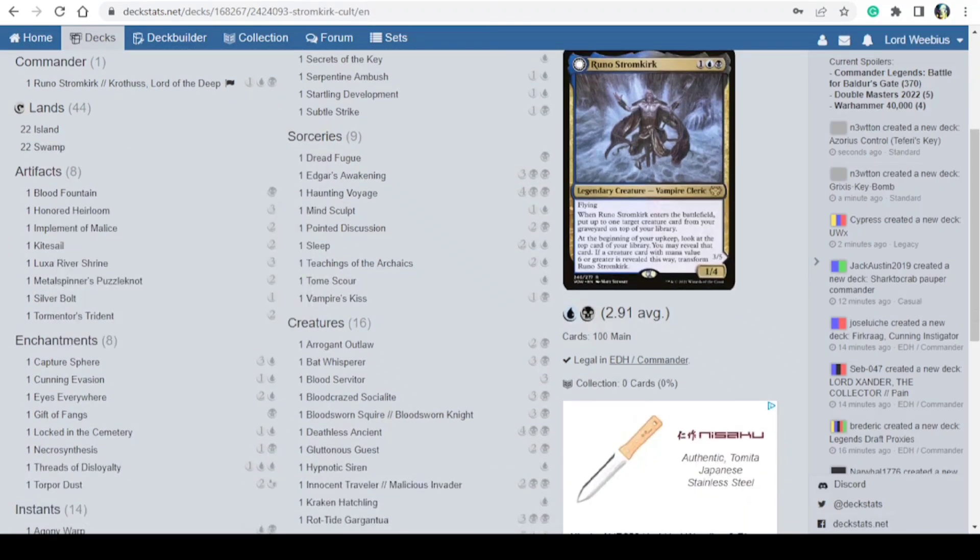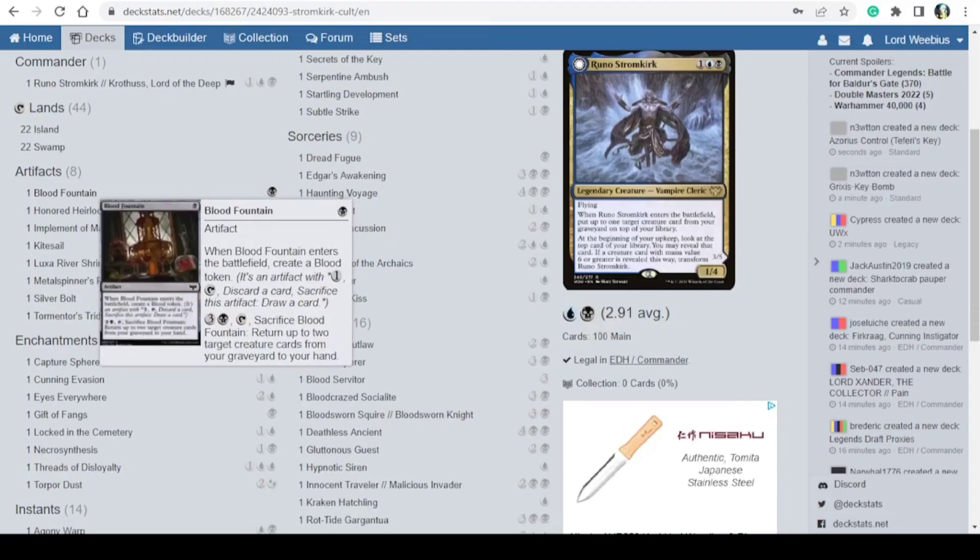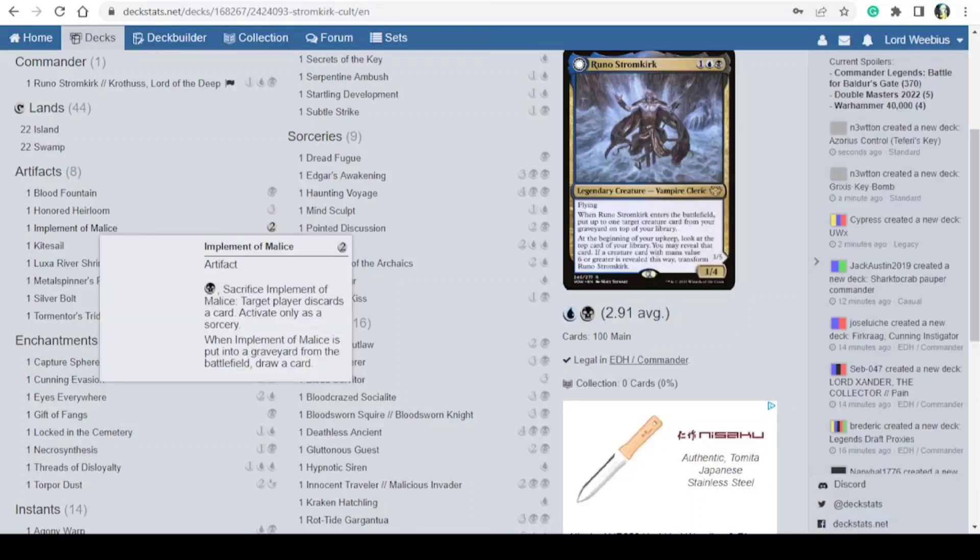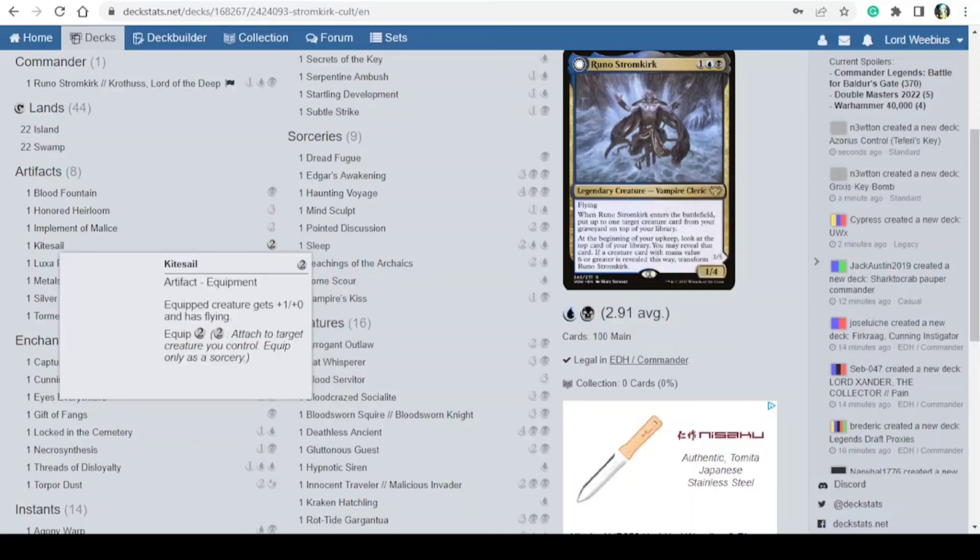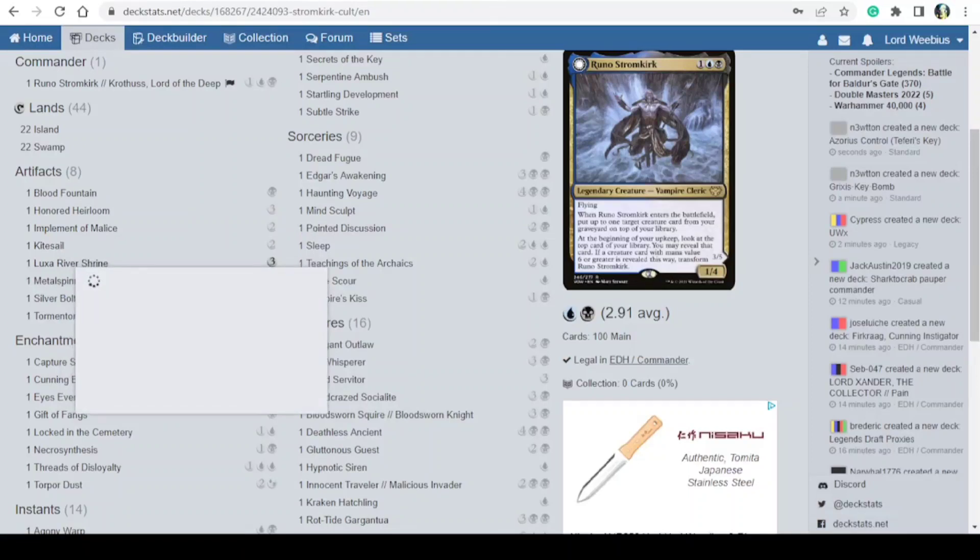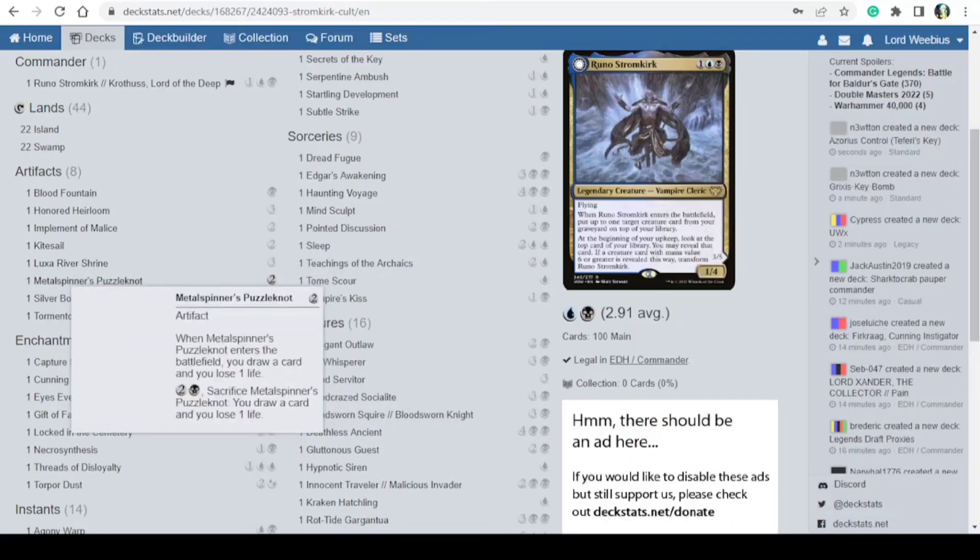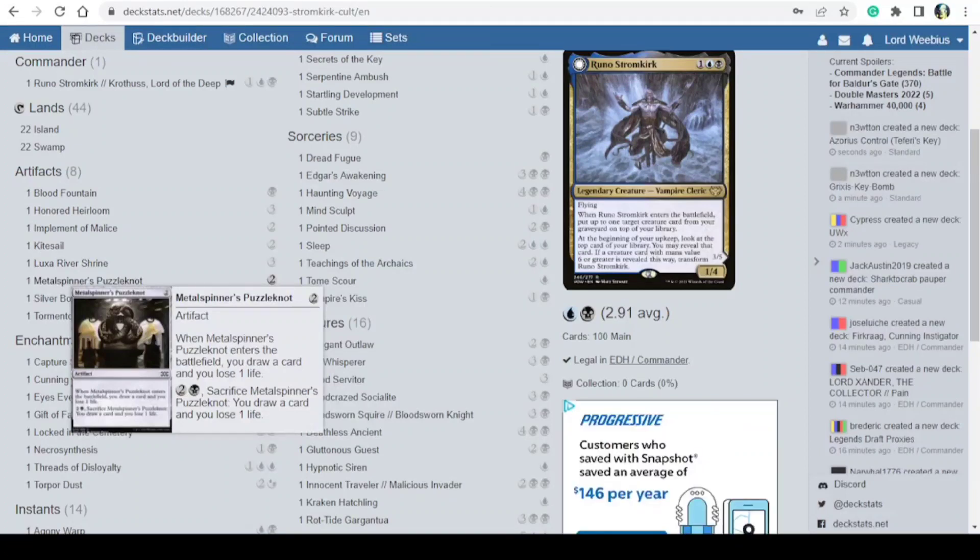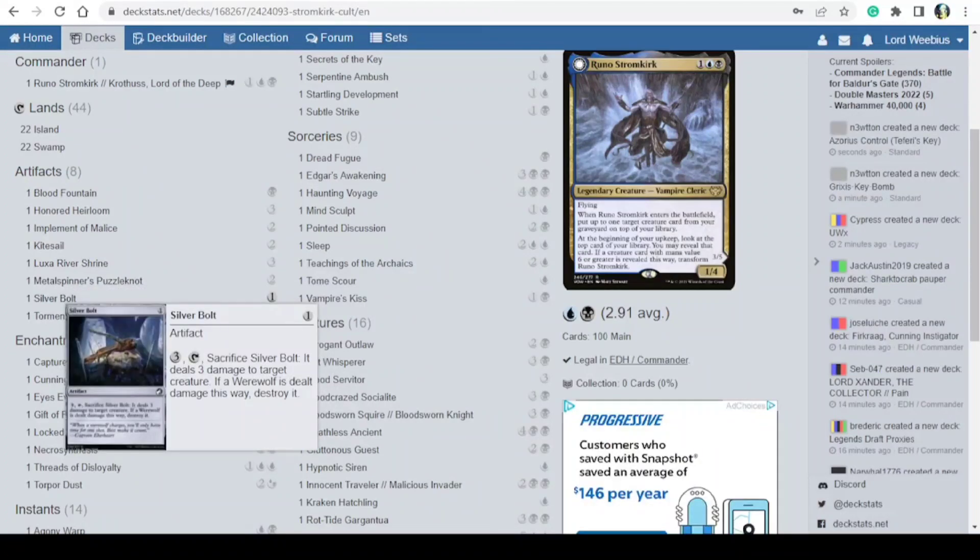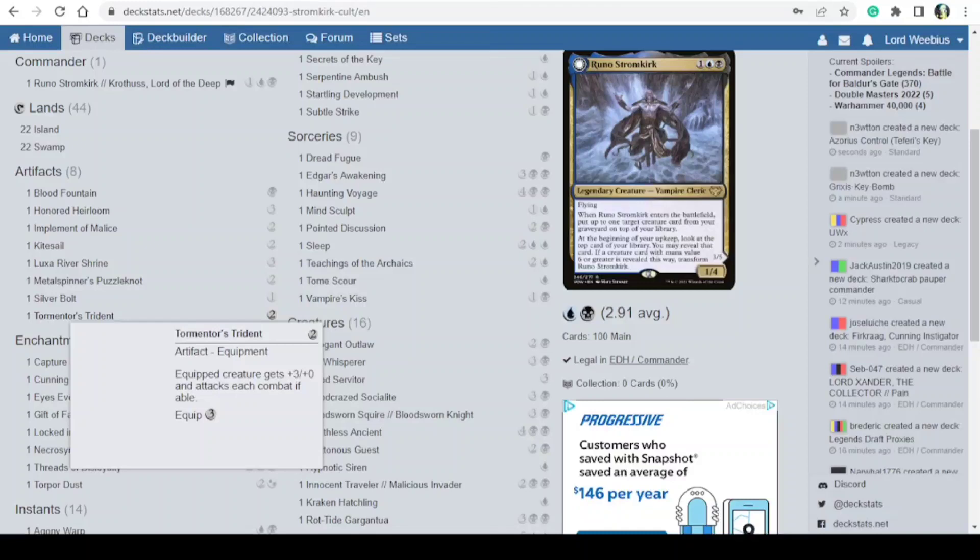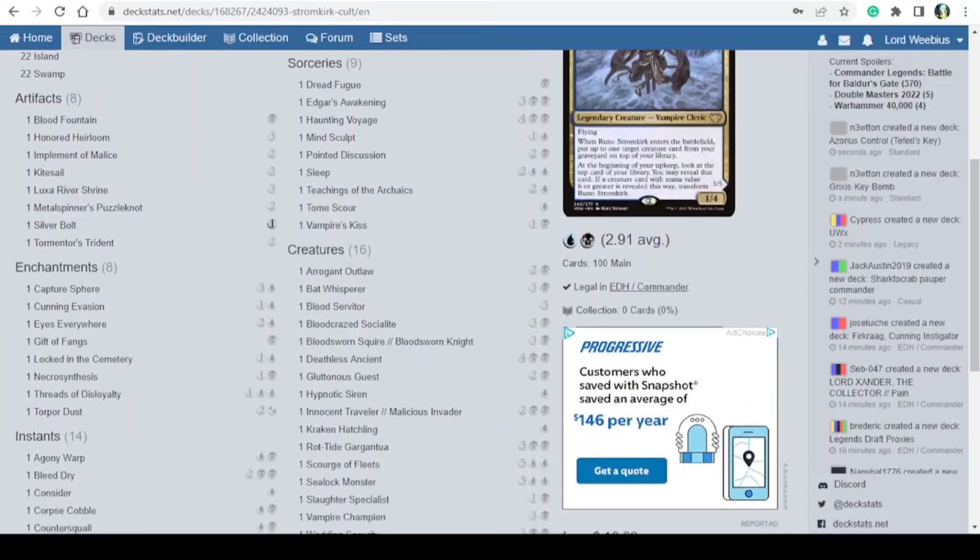I have eight artifacts: Blood Fountain, Honored Heirloom, Implement of Malice, Kite Sail, Luxa River Shrine, Metal Spinner, Puzzle Knot, Silver Bolt, and Tormentor's Trident.